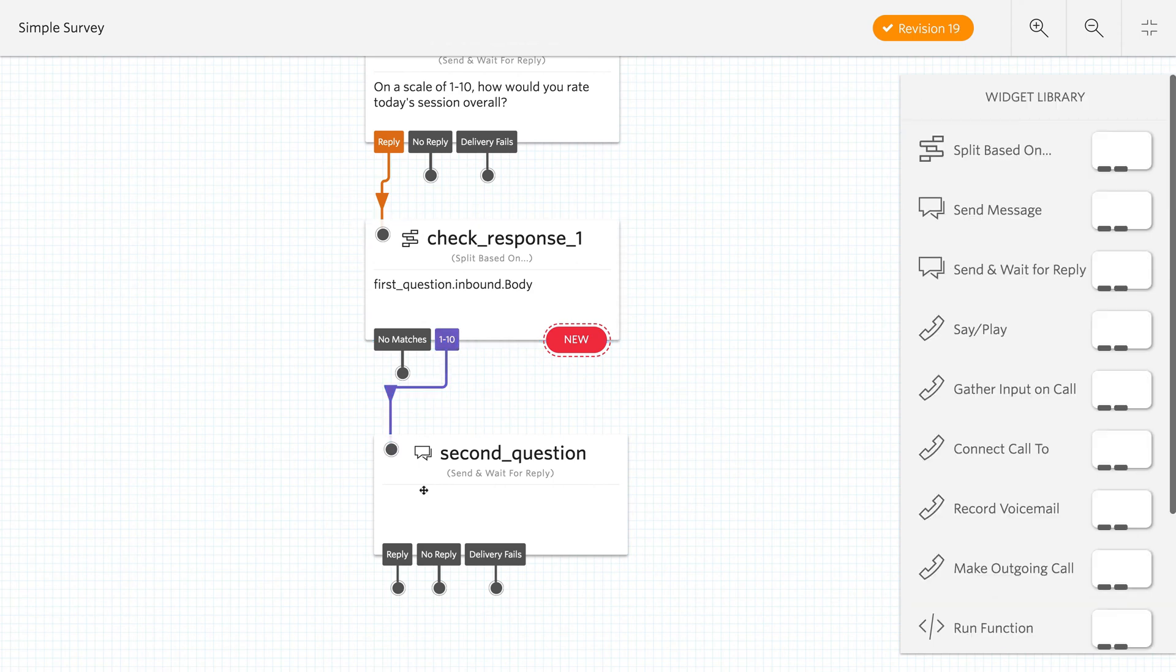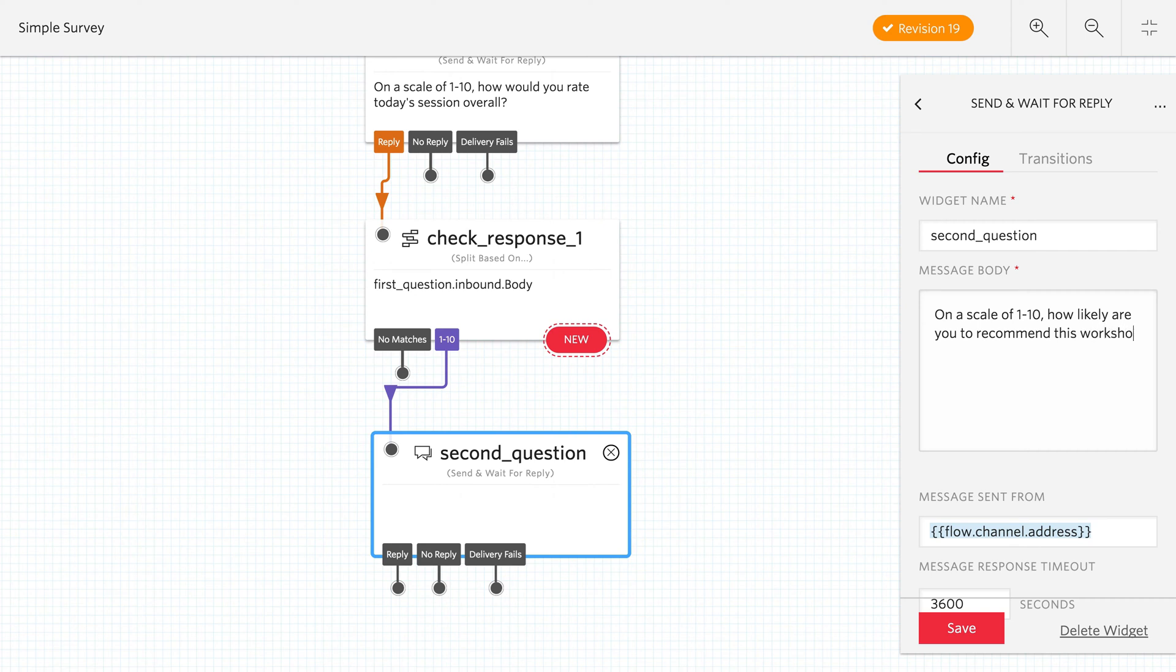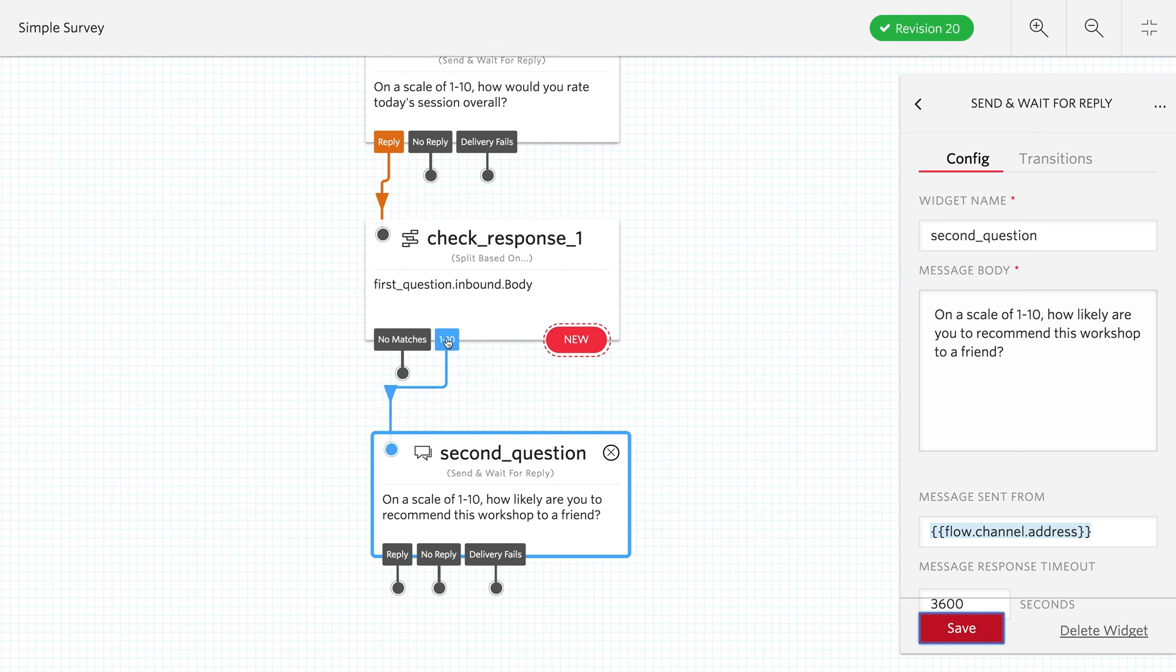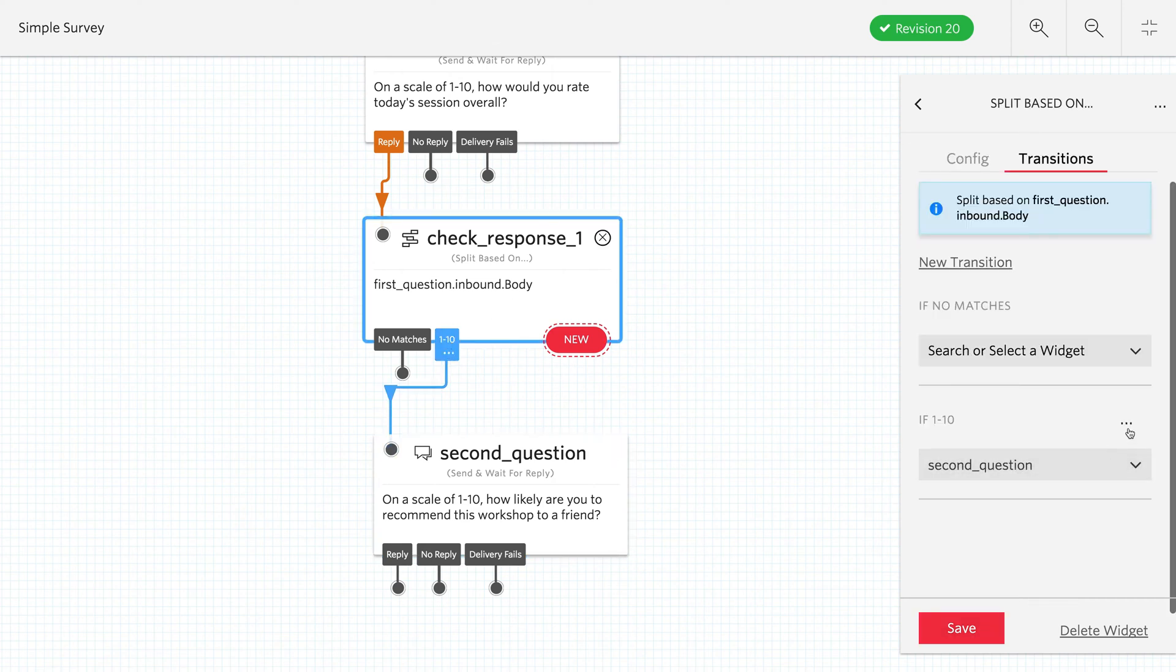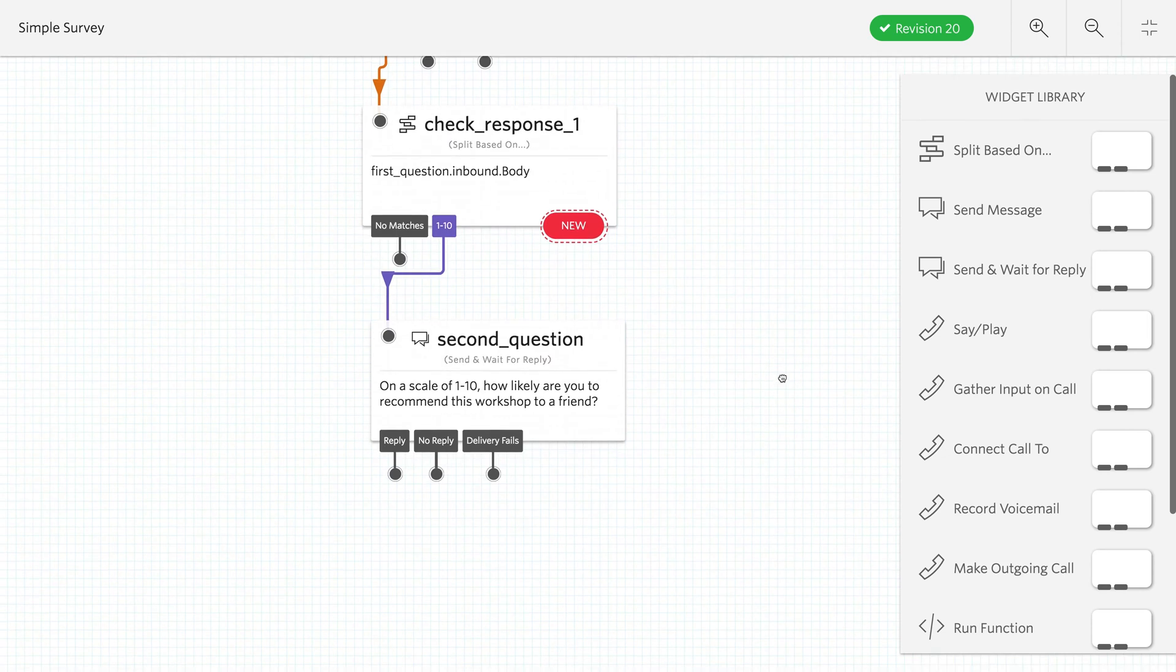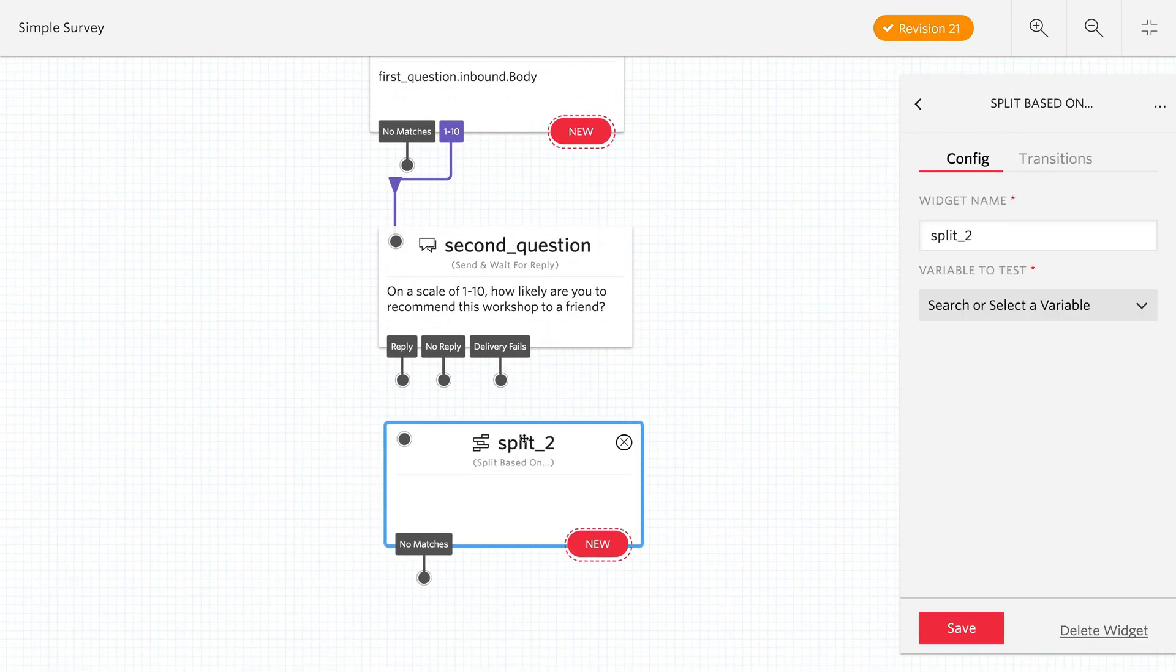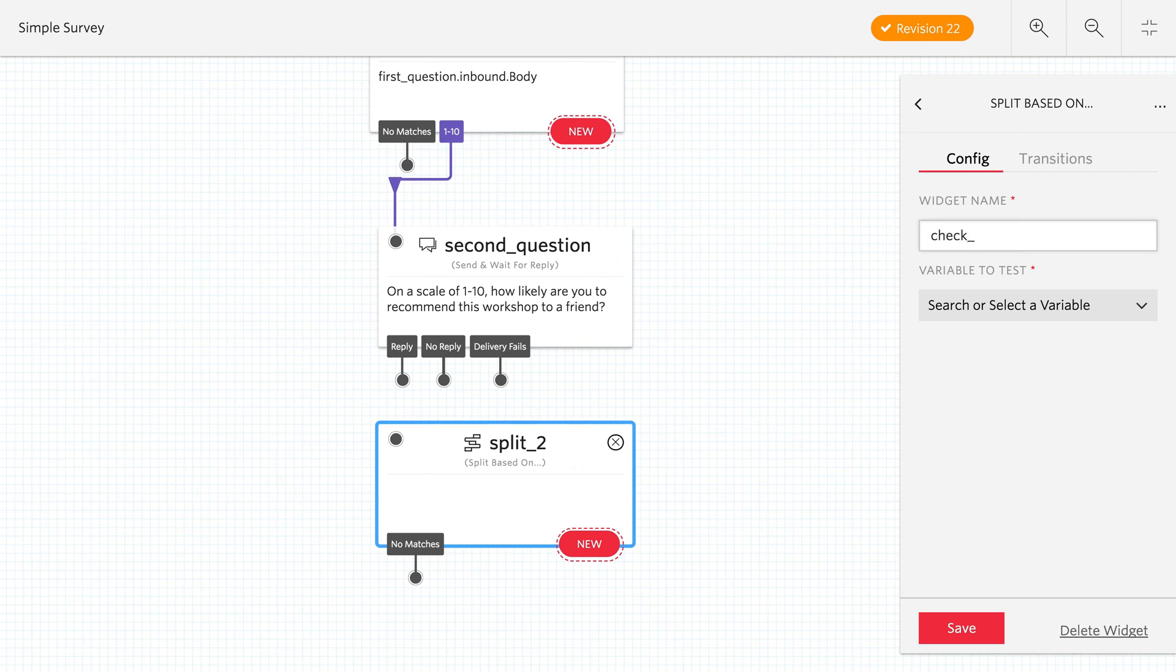Excellent. So on 1 to 10, we'll go to this second question. And our second question is on a scale of 1 to 10, how likely are you to recommend this workshop to a friend? Awesome. So we're doing an NPS score there. So now that we've asked the second question, we're going to use this regular expression again. So let's copy it and take it down here to the next split. So we're going to split based on the response to the second question. So we'll call this check response to.